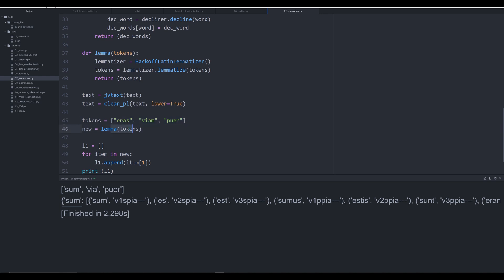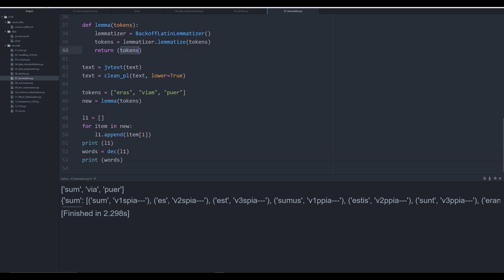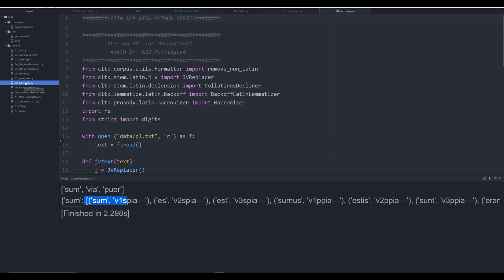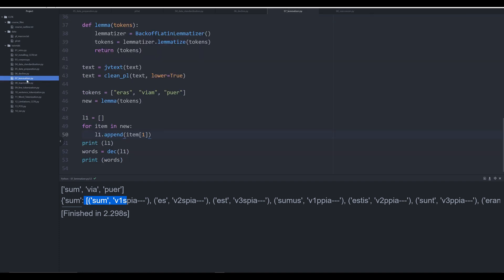Then go through with a simple for loop and iterate across them and find the root. That's going to be how we do this in a later video when we start looking at word tokenization to iterate across an entire text. That's going to be it for this video though. In the next video we're going to be looking at the macronizer, so you can start seeing how to work with macrons in CLTK. If you've enjoyed this video please like and subscribe down below.